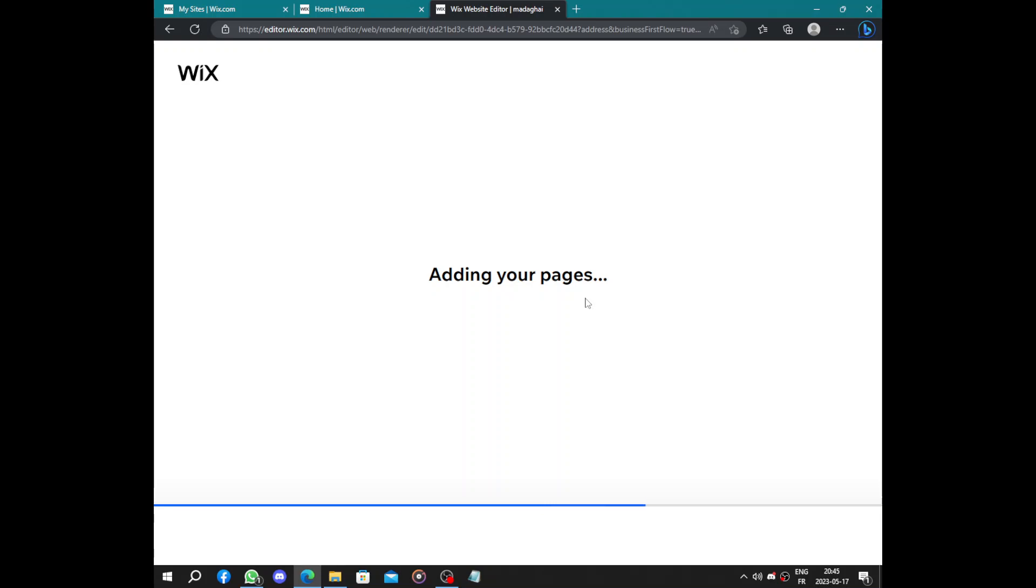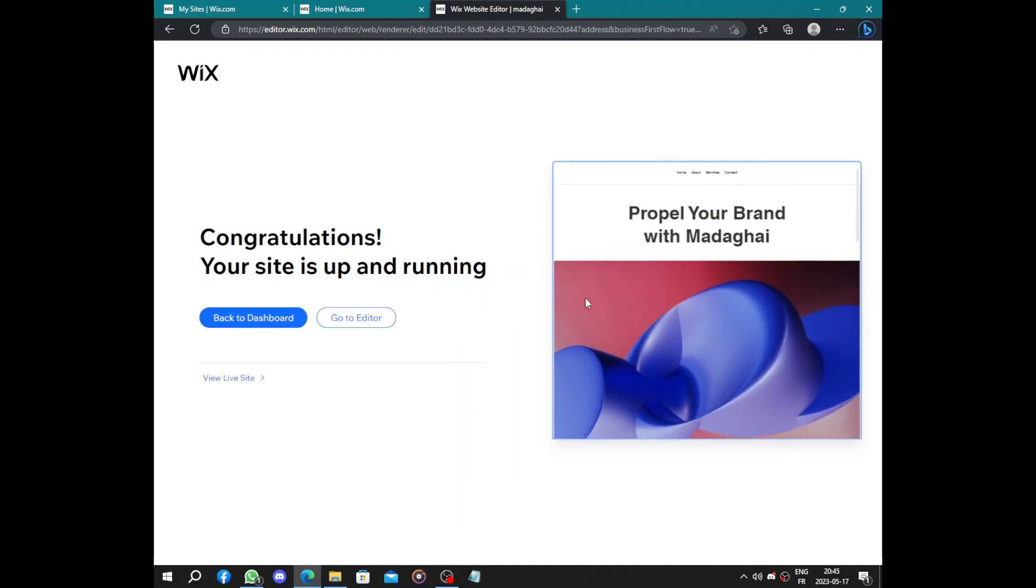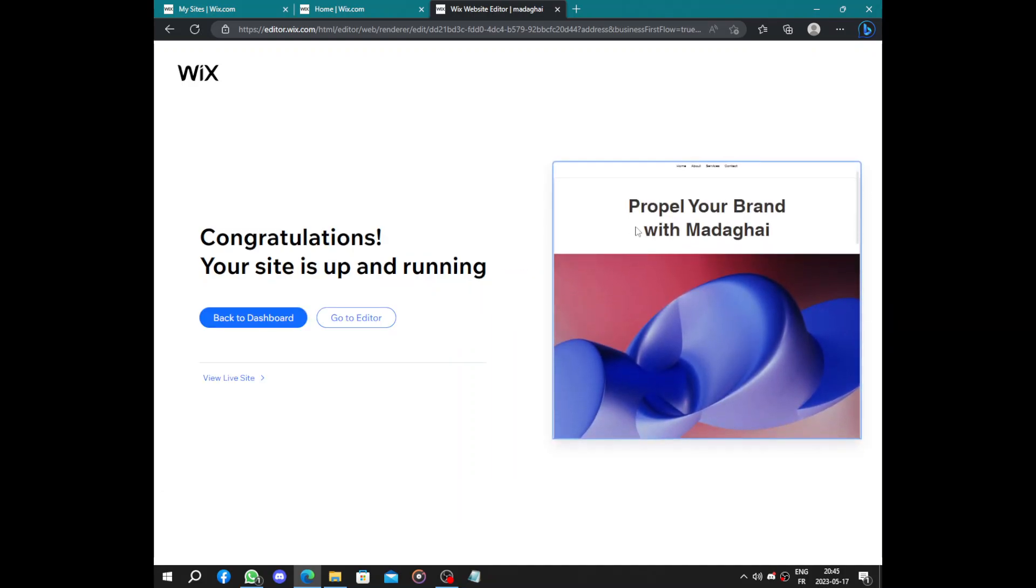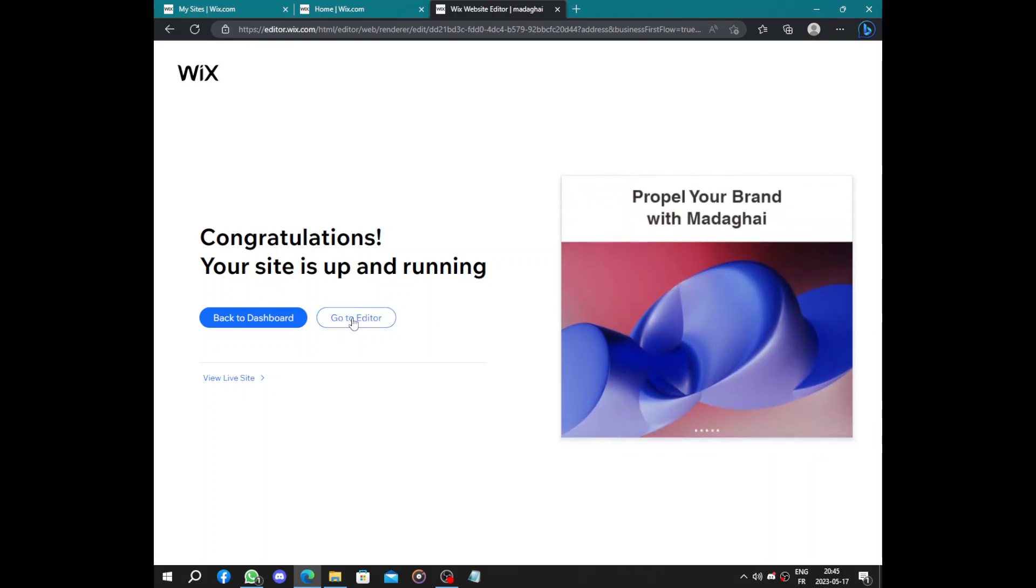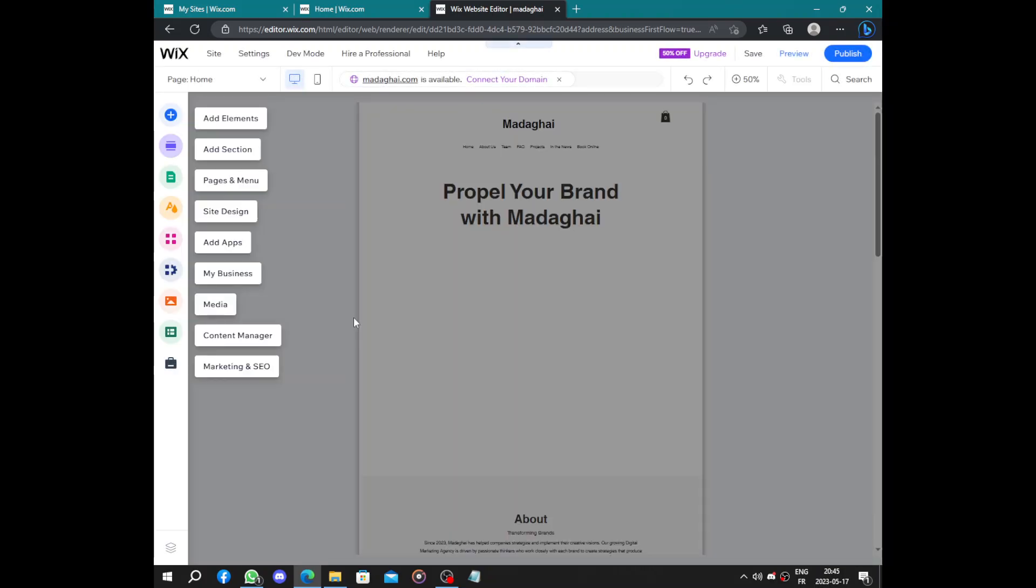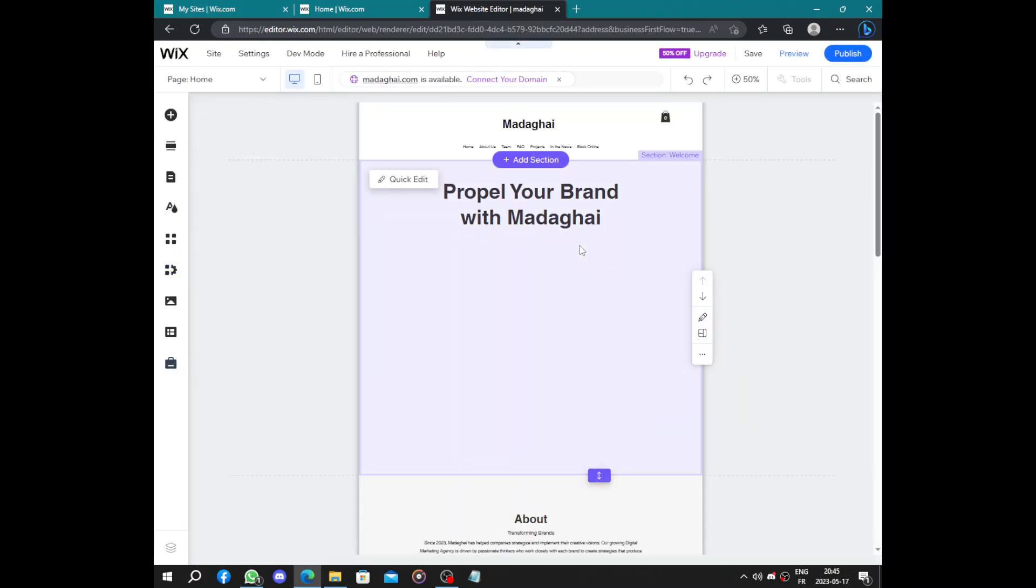And you will do the next part, can take till five hours of working and publish your website. The next part, like I said, will take till five hours of working, is the website editing.